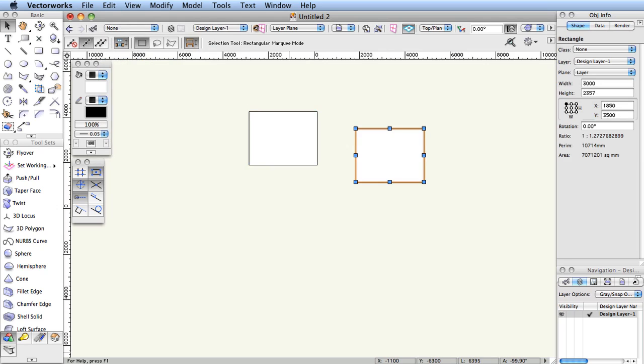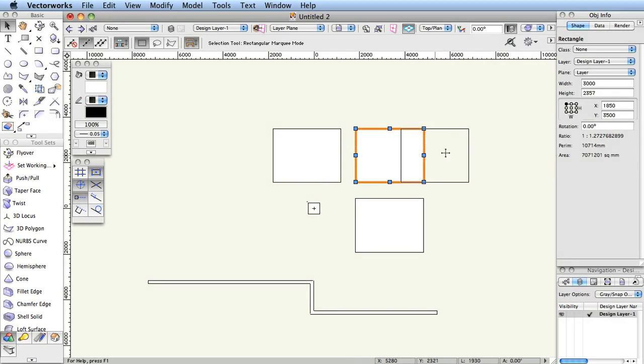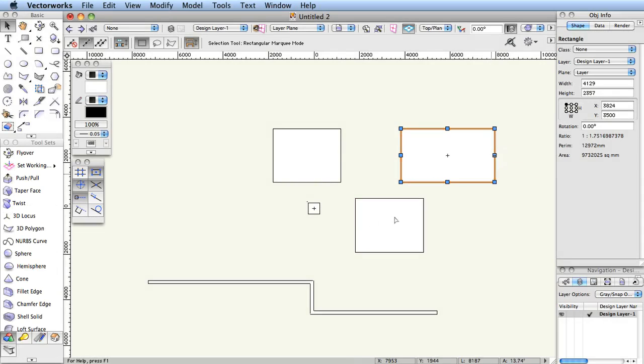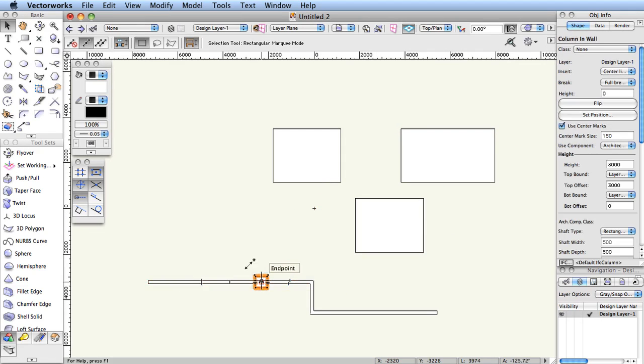Common CAD Concepts: Selection. Use the Selection tool to select objects, to move and resize objects in any view, and to insert objects in or next to a wall. From the Basic tool palette, select the Selection tool.